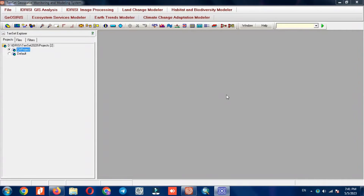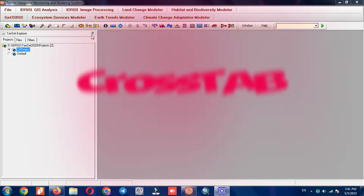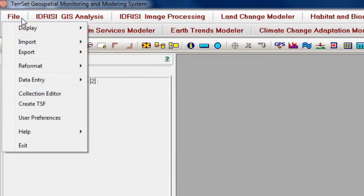Hey folks, hope you're all doing well. Today's video is going to be revealing changes after classification with two different methods. For this purpose, we'll be using IDRISI Terrset software, which is one of the most powerful software for processing. The two methods that we're going to use are Crosstab and LCM.